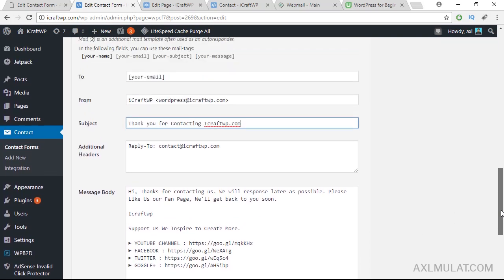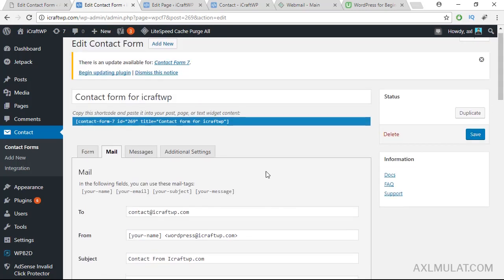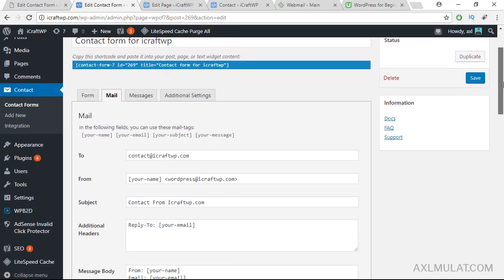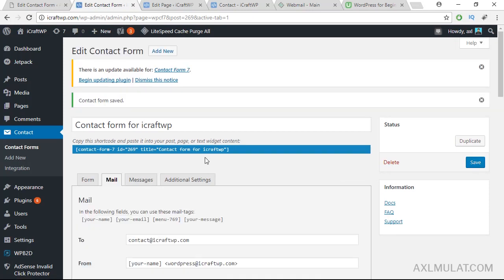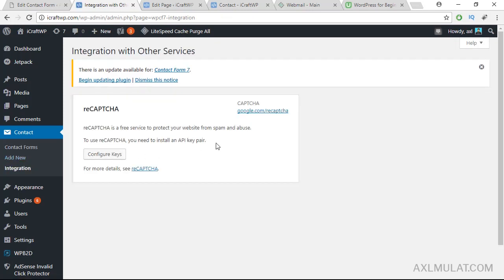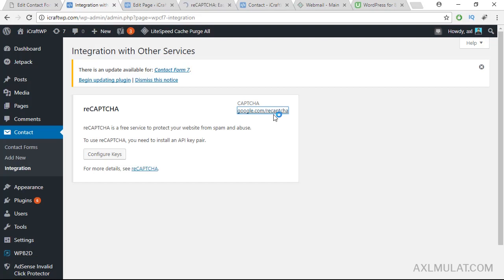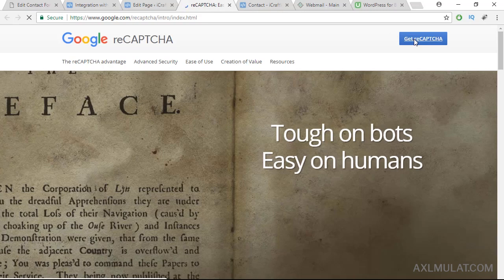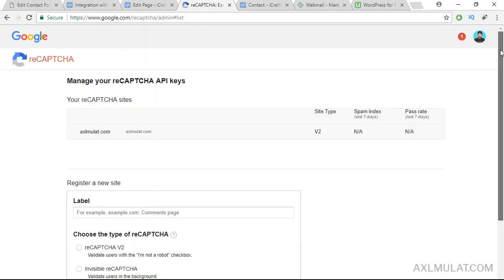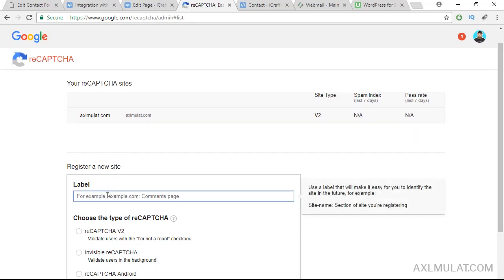I think this is complete. Form tab, mail tab, hit save. And now guys we'll add the reCAPTCHA. Go to integration and as you see we need to configure this. Click this, open in a new tab. Sign in to your Google account or Gmail account.